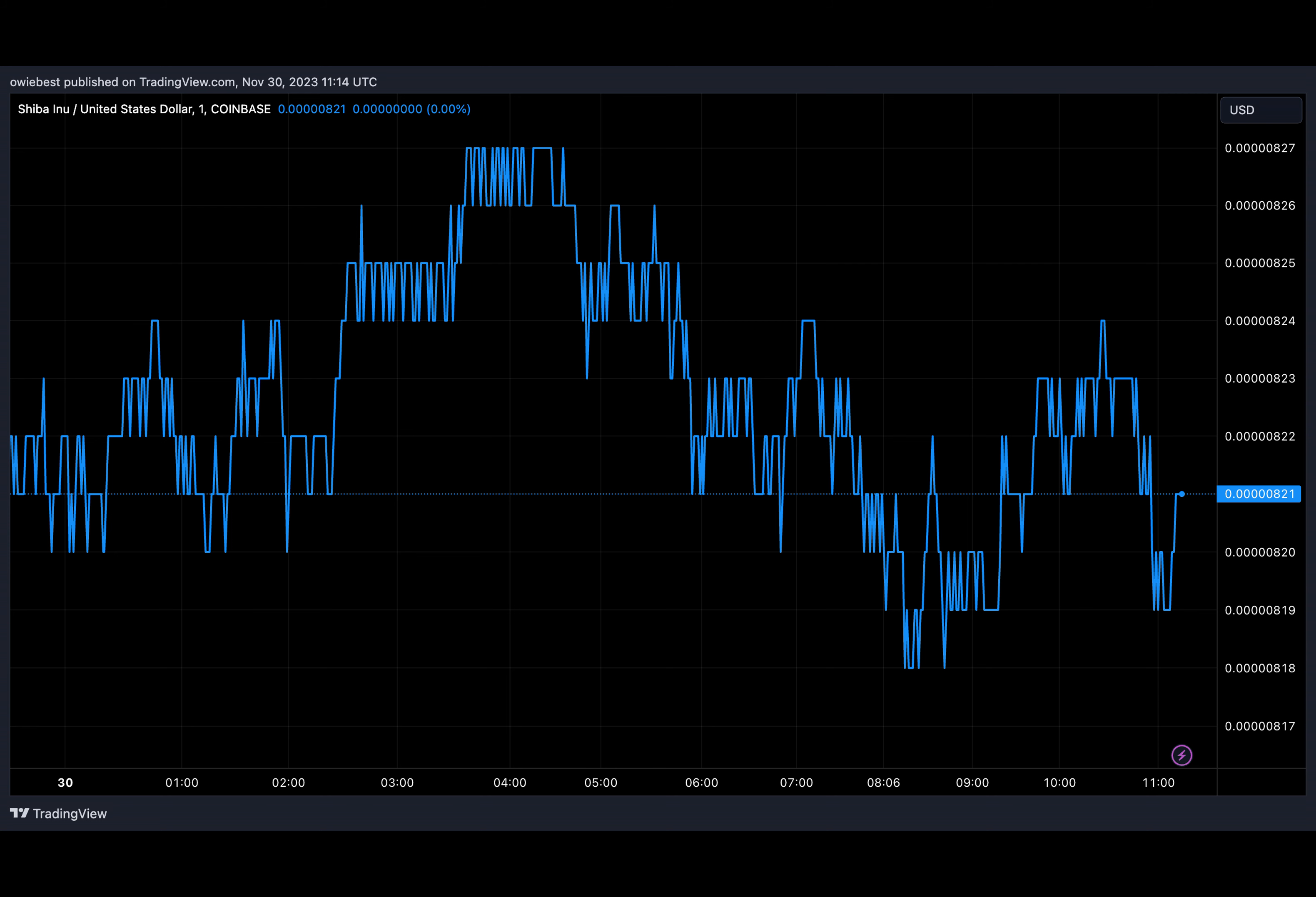According to Shibarium Scan, the total transaction count now stands at 4.27 million at the time of writing, with the total block count also at 1.87 million, steadily approaching 2 million. The platform saw its daily transactions soar last weekend.